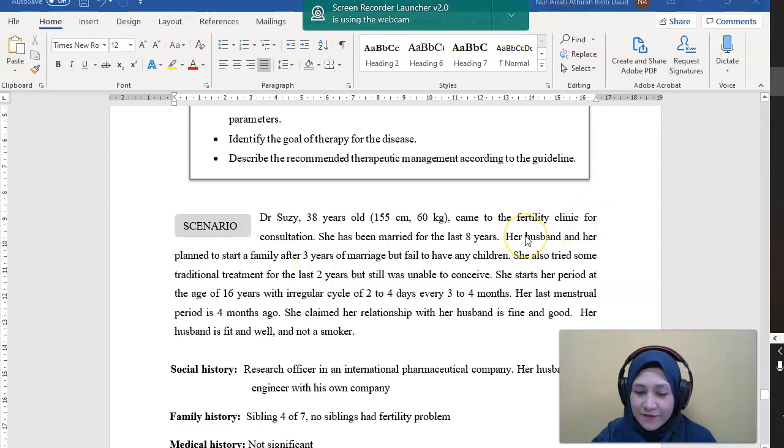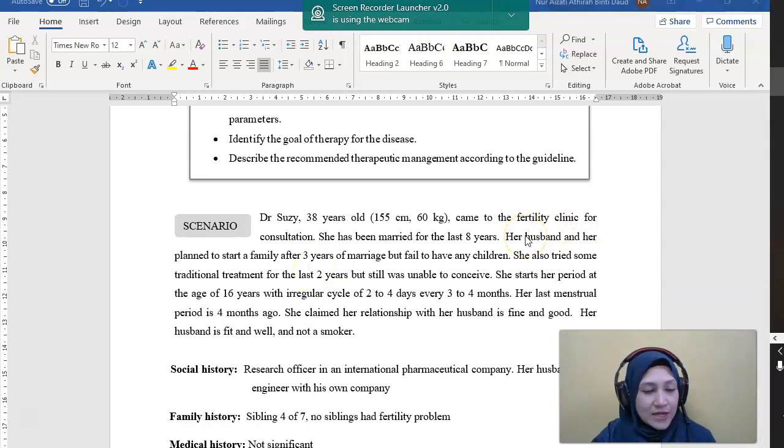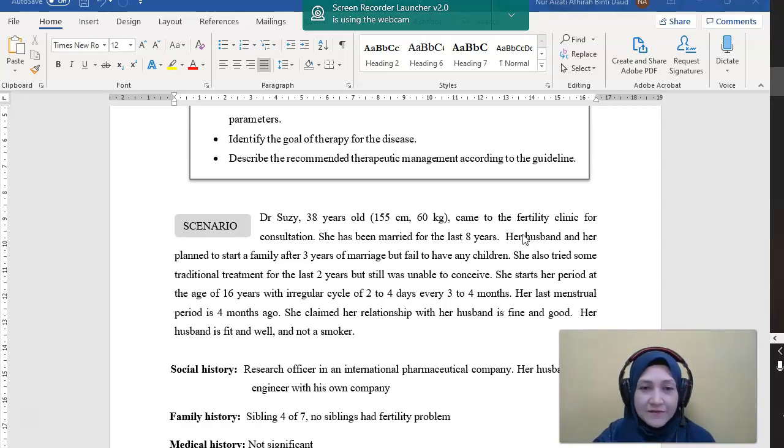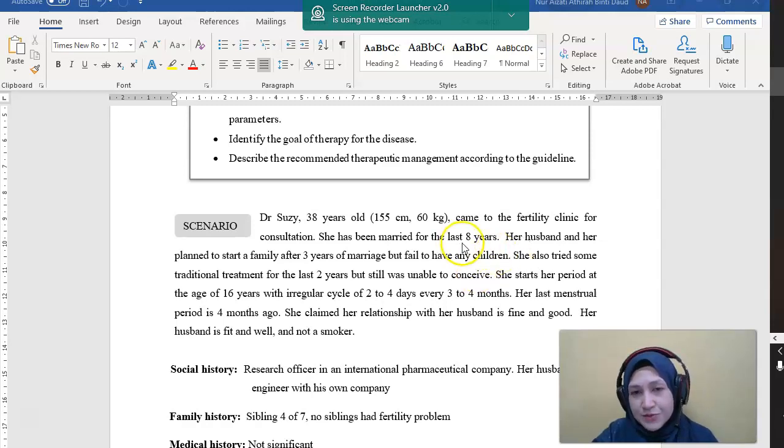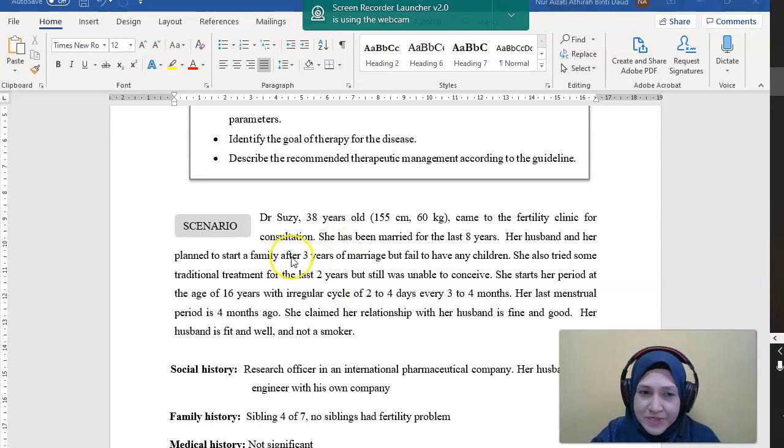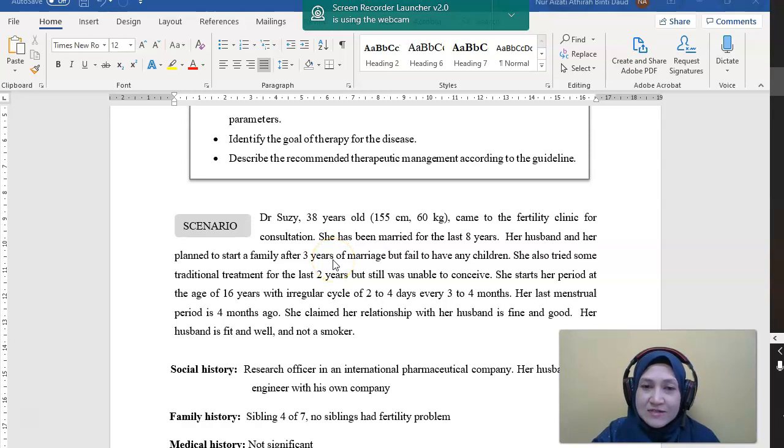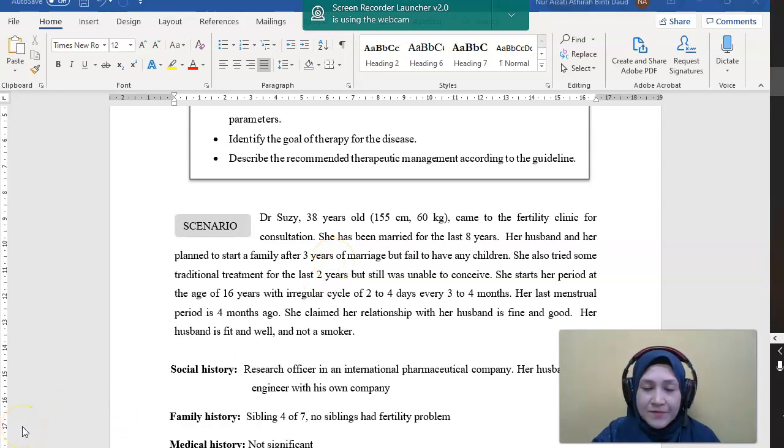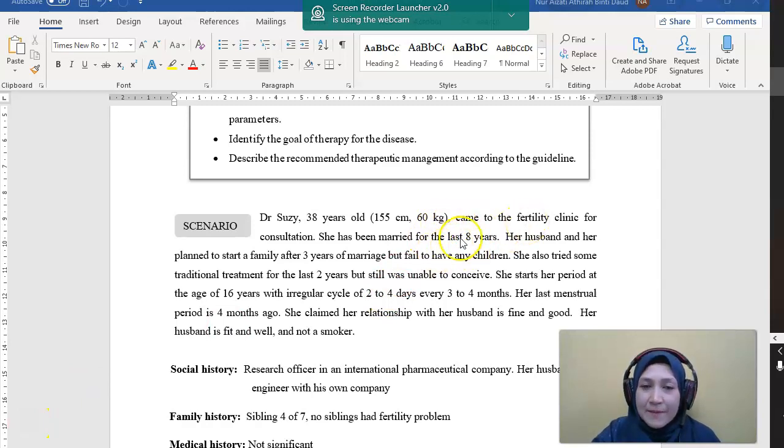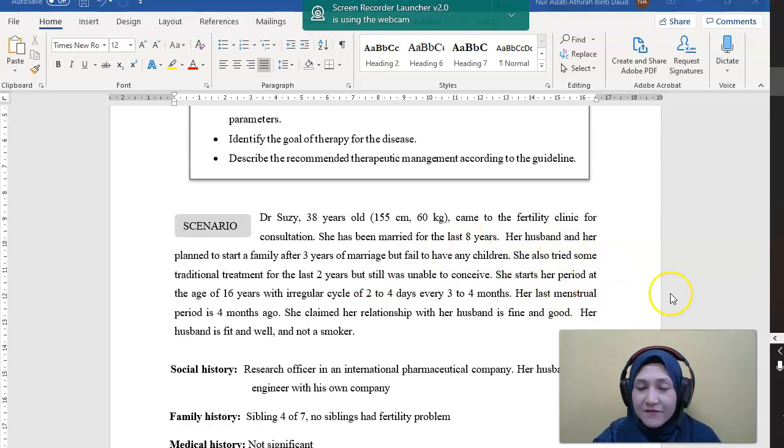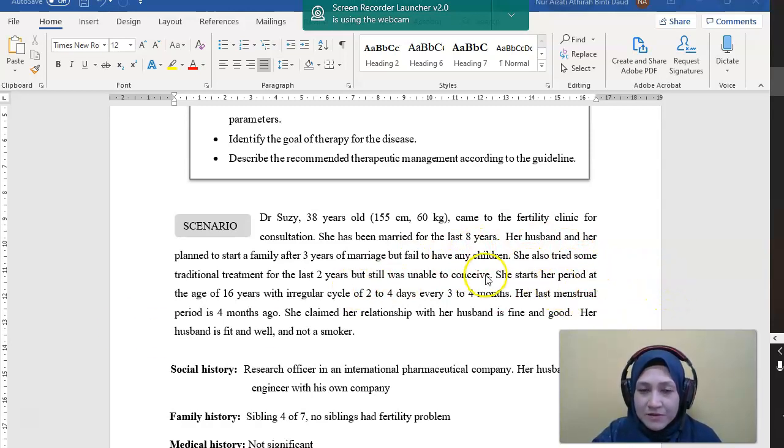So Dr. Suti, 38 years old, came to the fertility clinic for consultation. She has been married for the last 8 years. Her husband and her planned to start a family after 3 years of marriage but failed to have any children. So if we look here, she already started a family and after 3 years started to plan for a child. That means she is now 8 years married, so she has tried for 5 years without any success in conception.